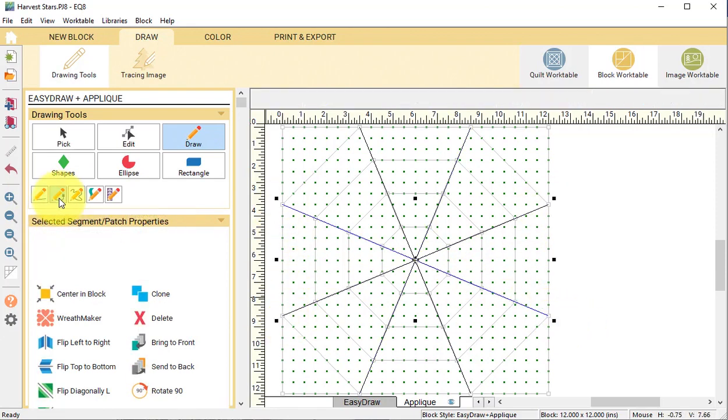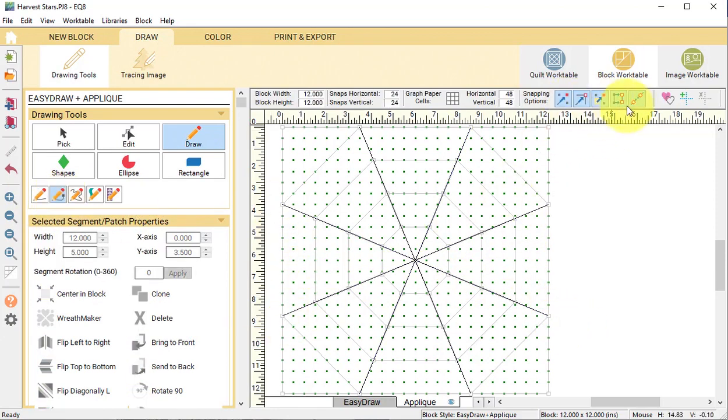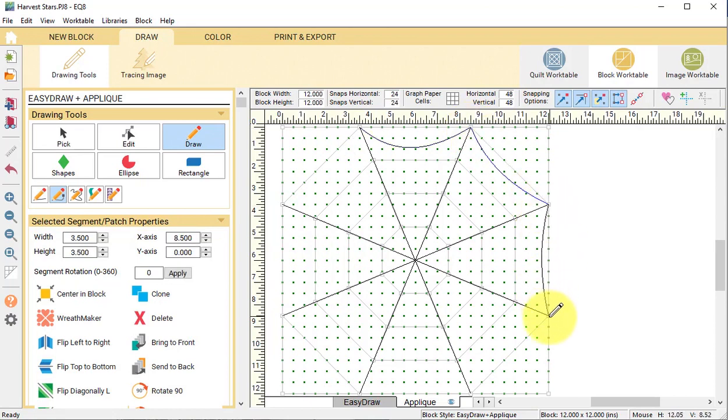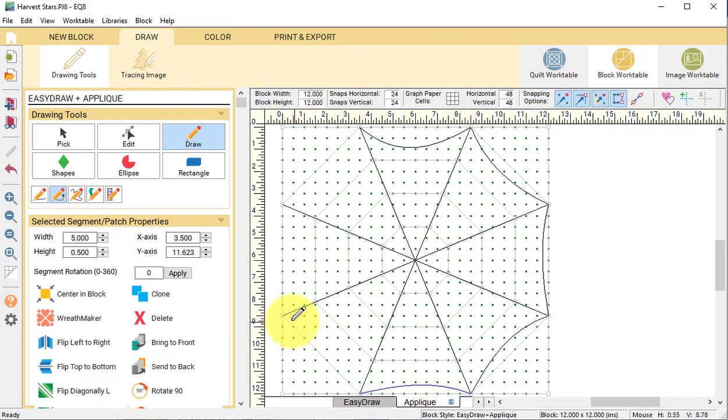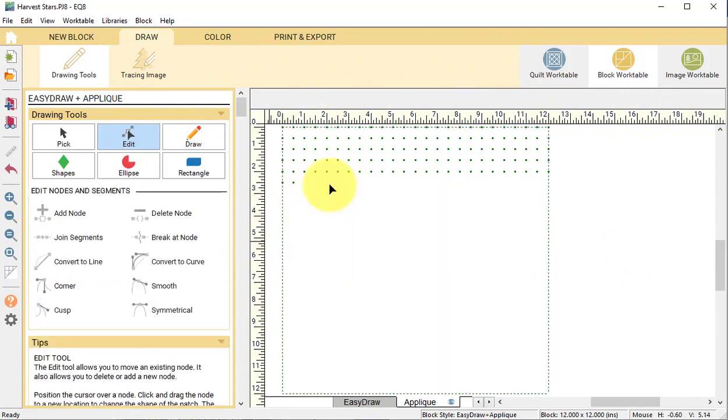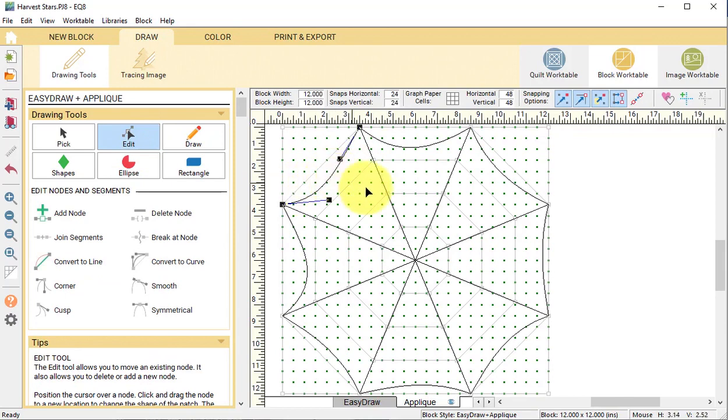Select the bezier curve and turn off auto join segments when drawing. Draw a series of bezier curves to outline the outside of the spider web. You can keep these wonky or you can clean them up by using the edit tool.